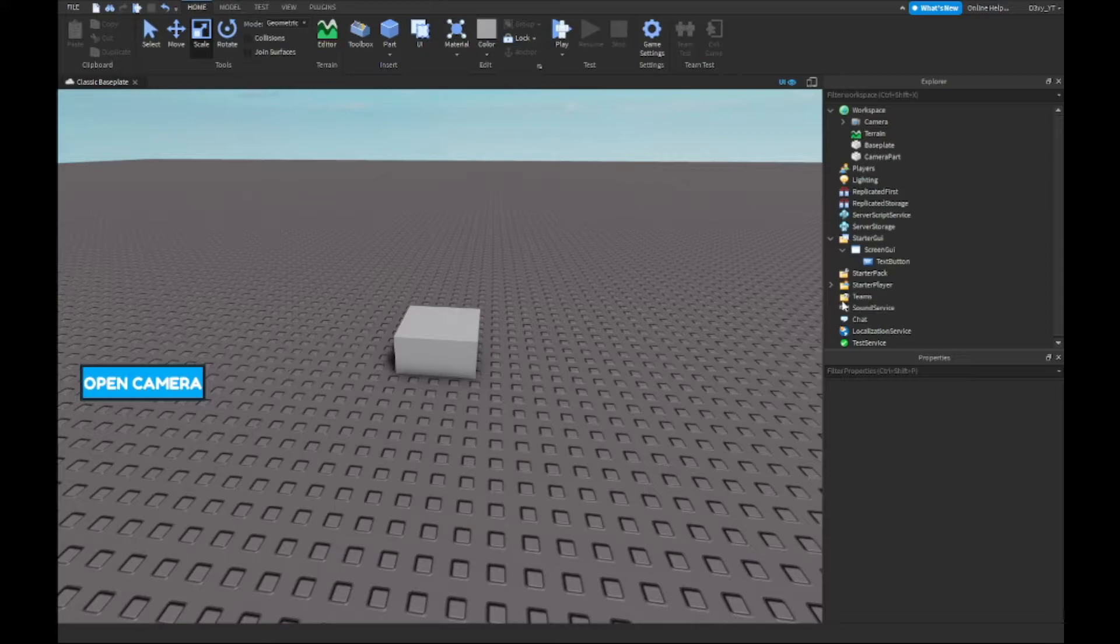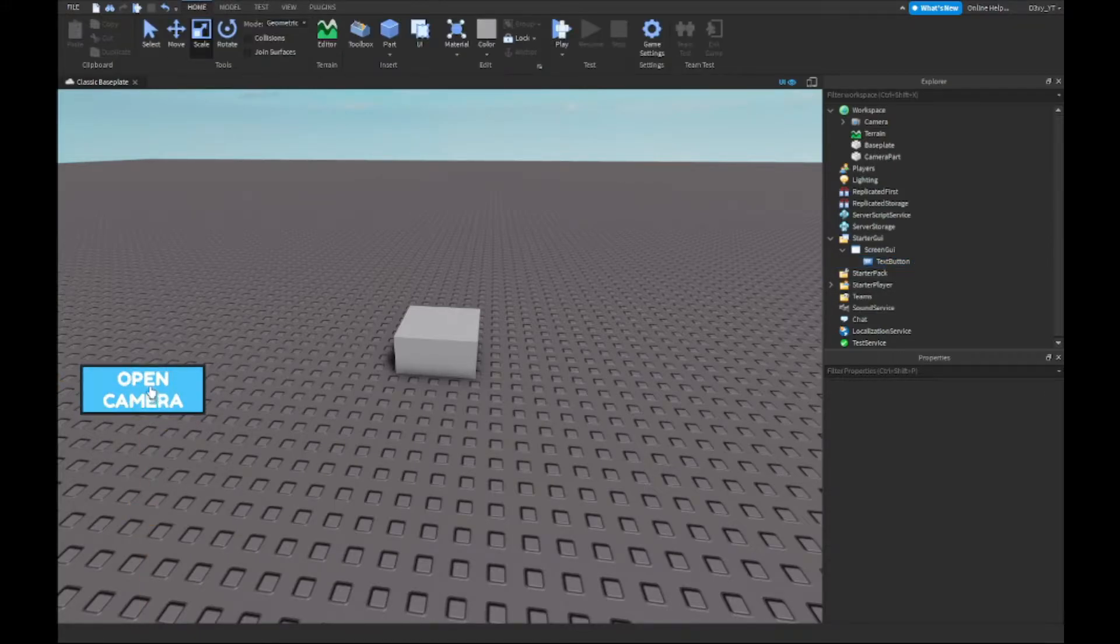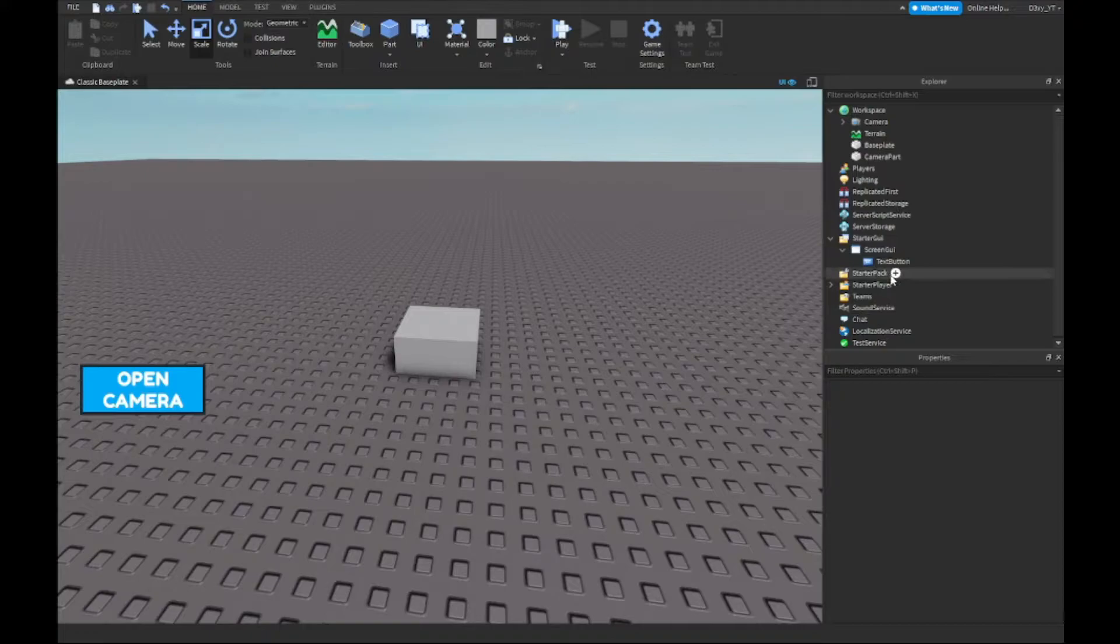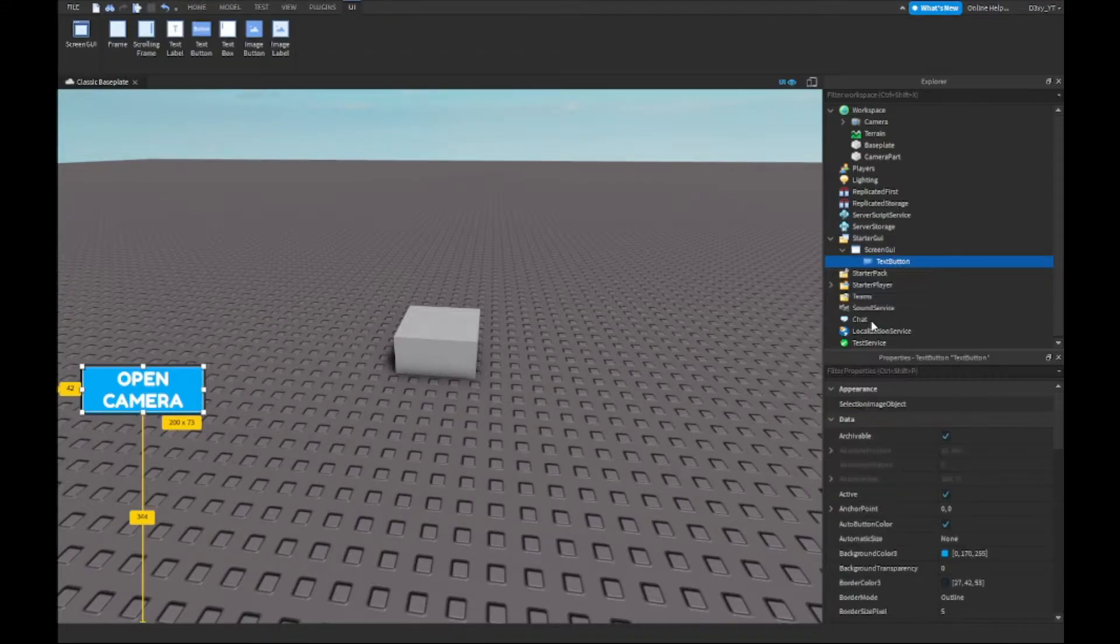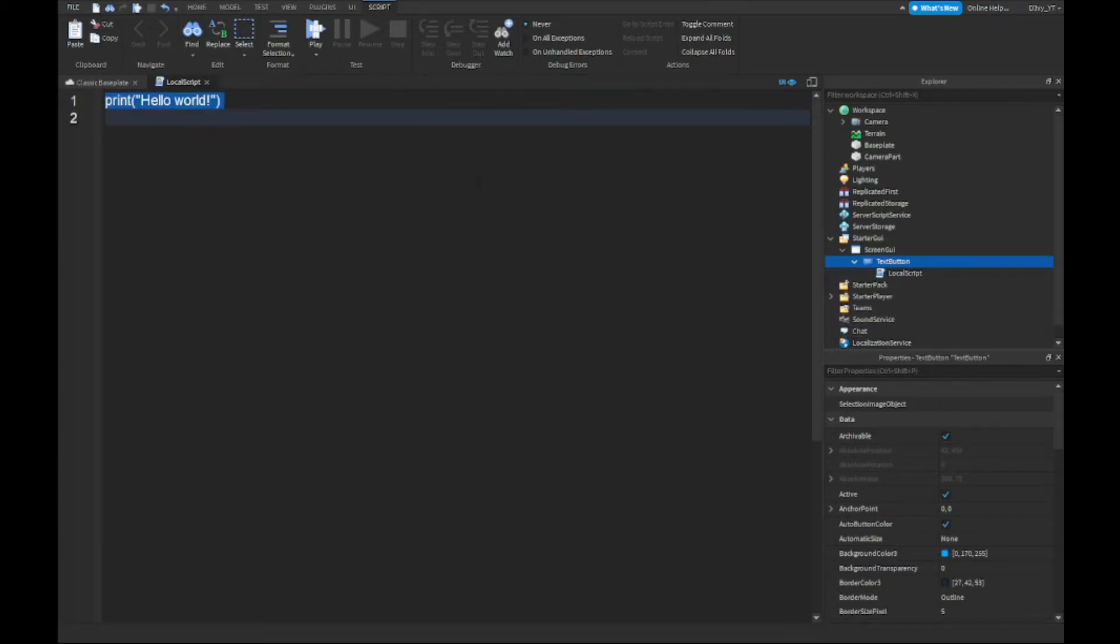In there we've got our little button. Next, what you guys want to do is inside of this button, insert a local script. The script is pretty small, so yeah, now we're going to start scripting.